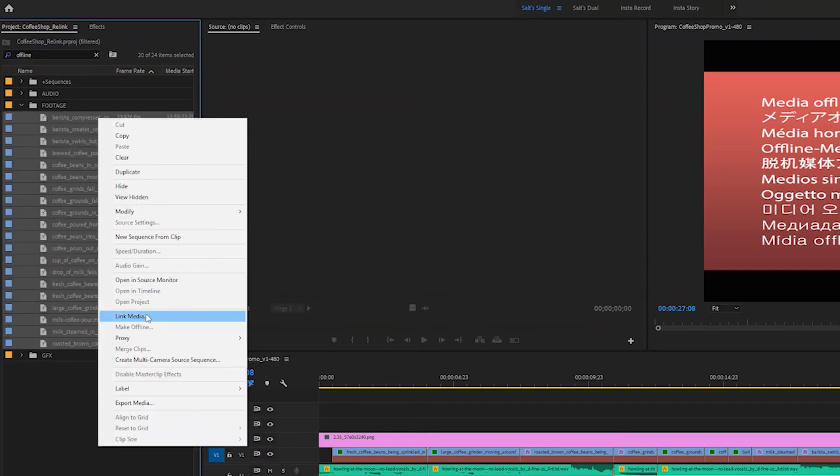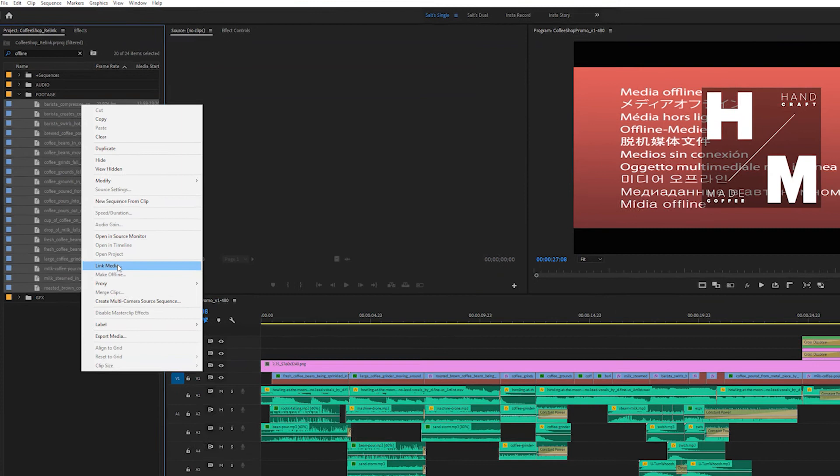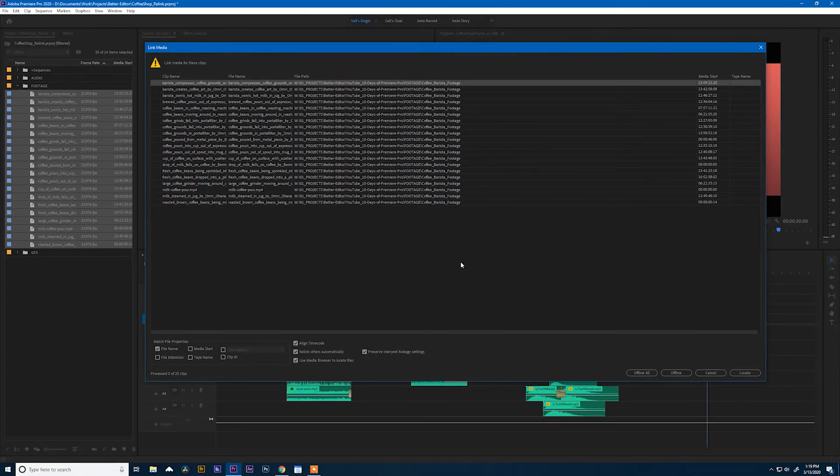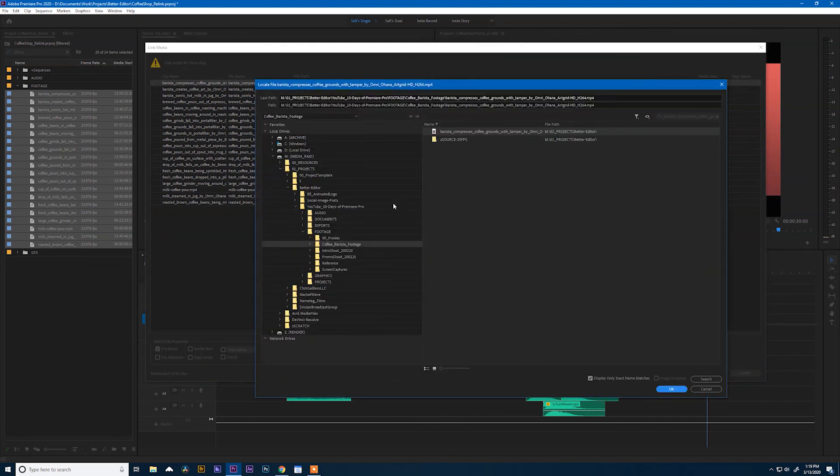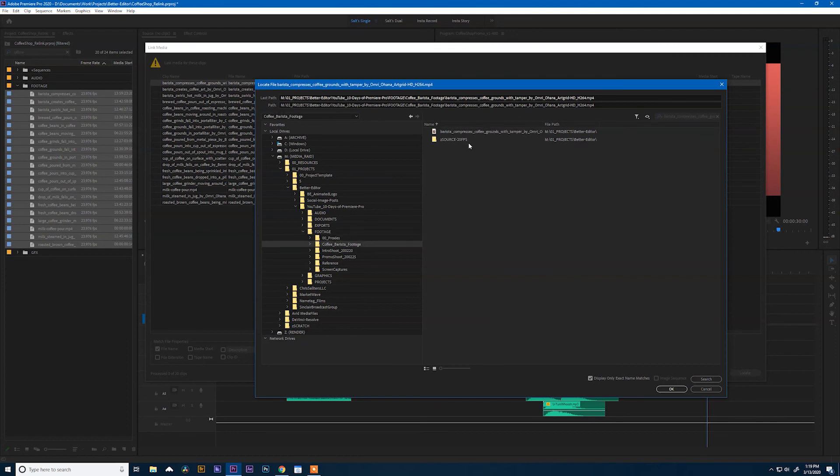Right-click and say Link Media. And this is the same window that we were presented with whenever we opened Premiere earlier. The same settings are going to apply, and so I'll hit Locate. I'll dig down into footage, go to my coffee barista footage, select the clip.